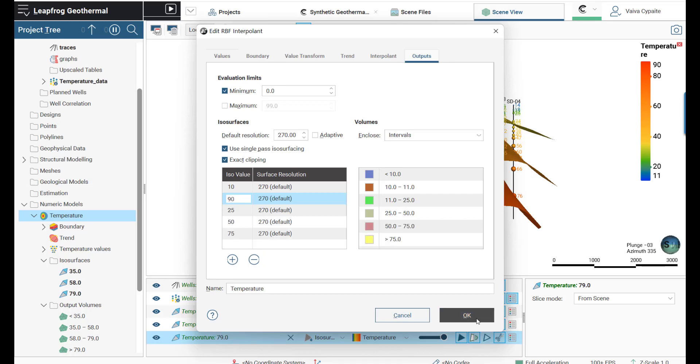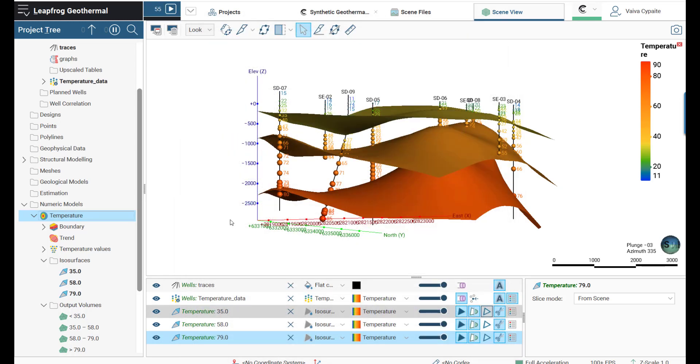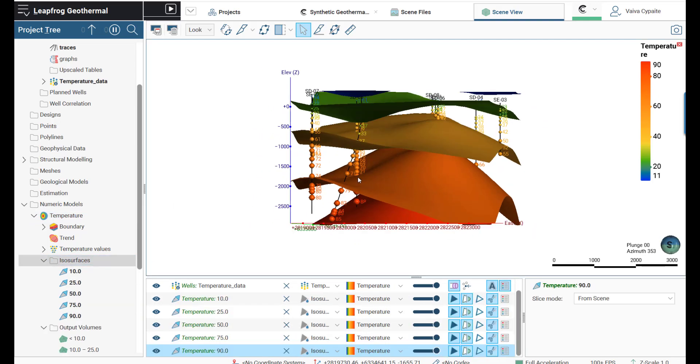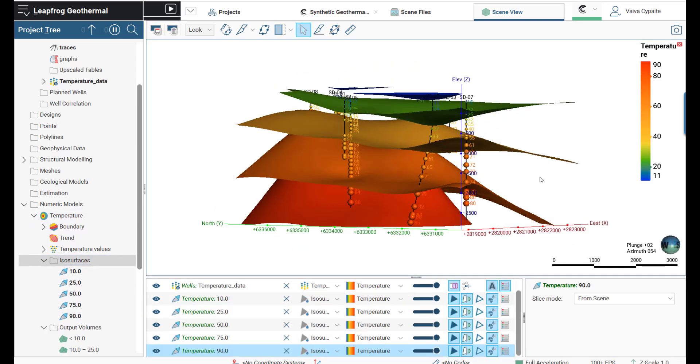Based on the ISO values we have selected previously, ISO surfaces will be updated. We can bring them into the scene.